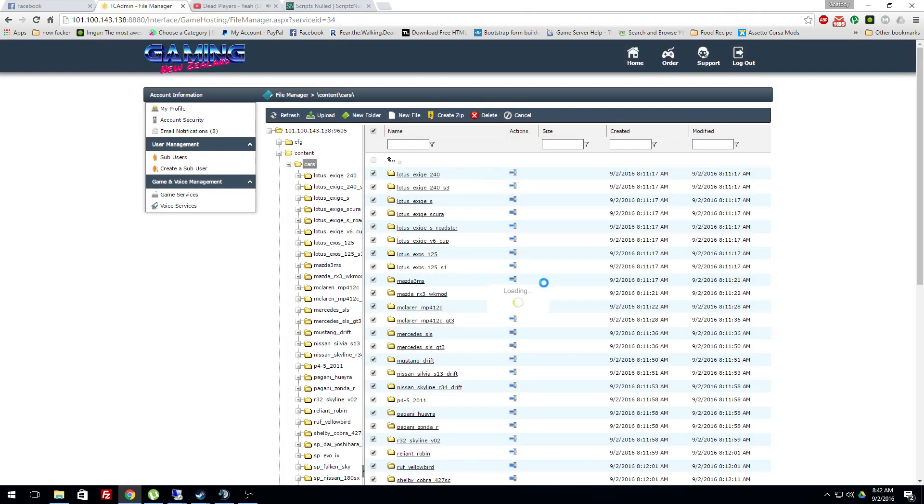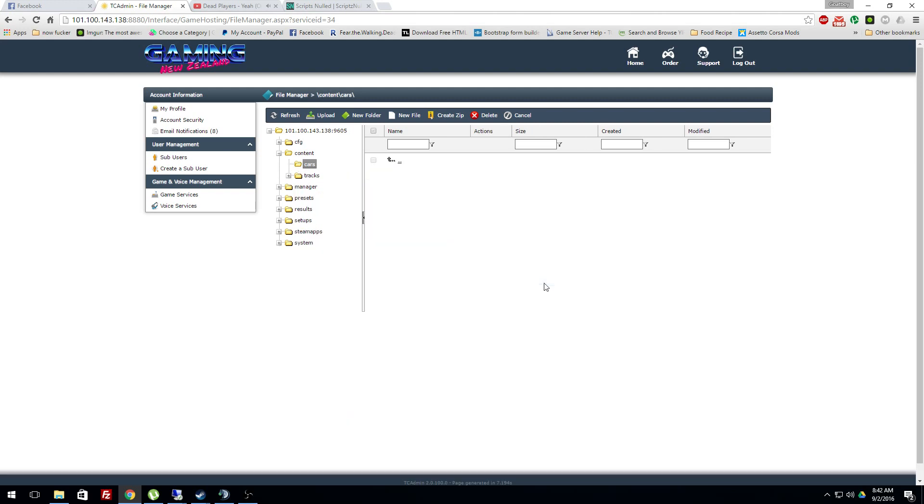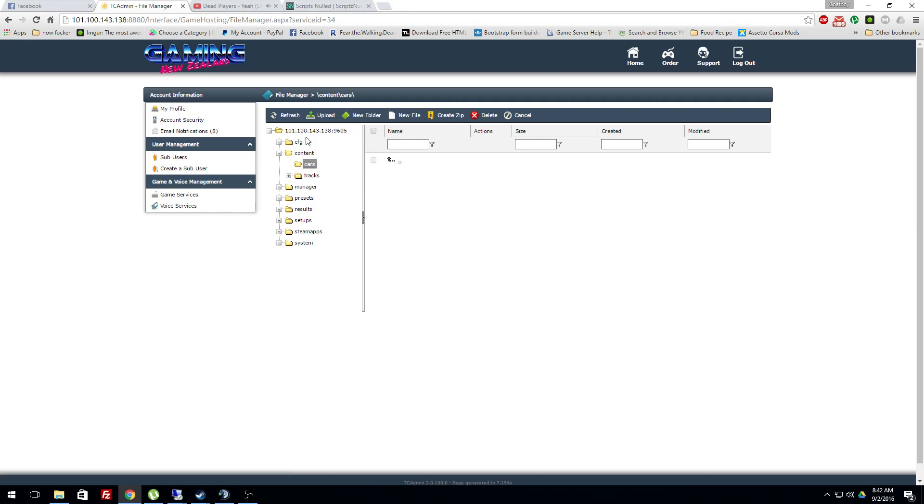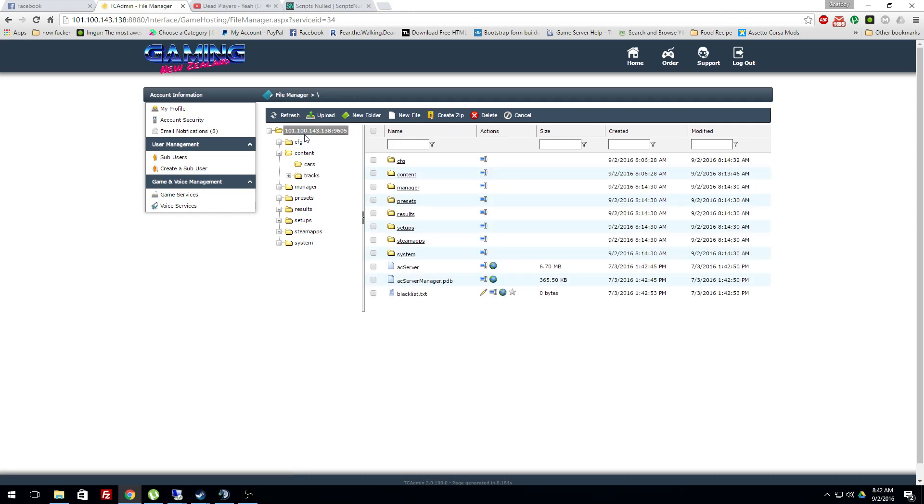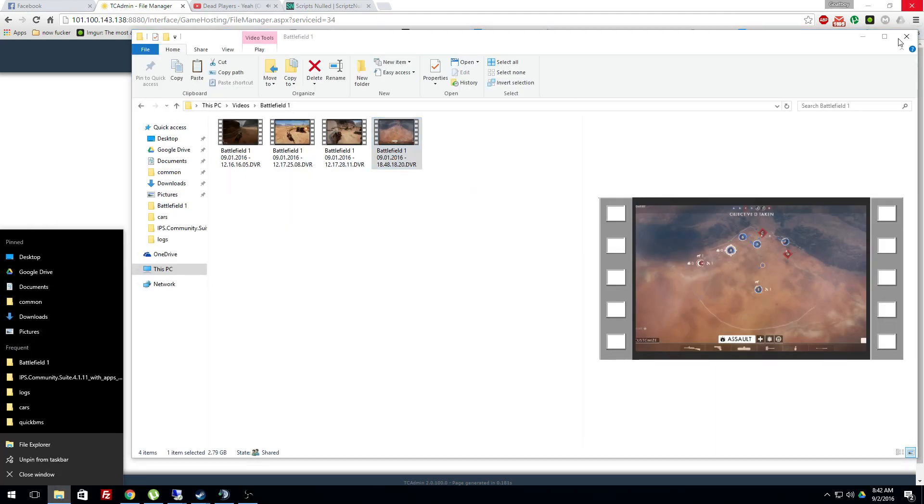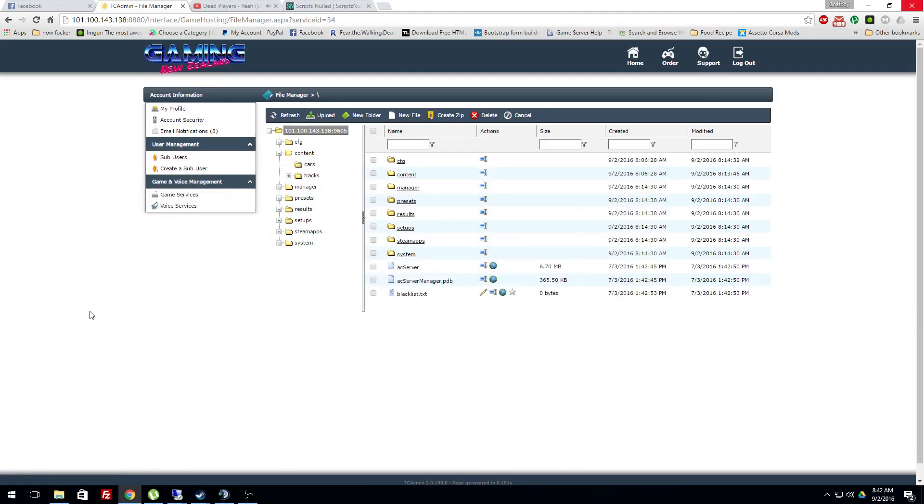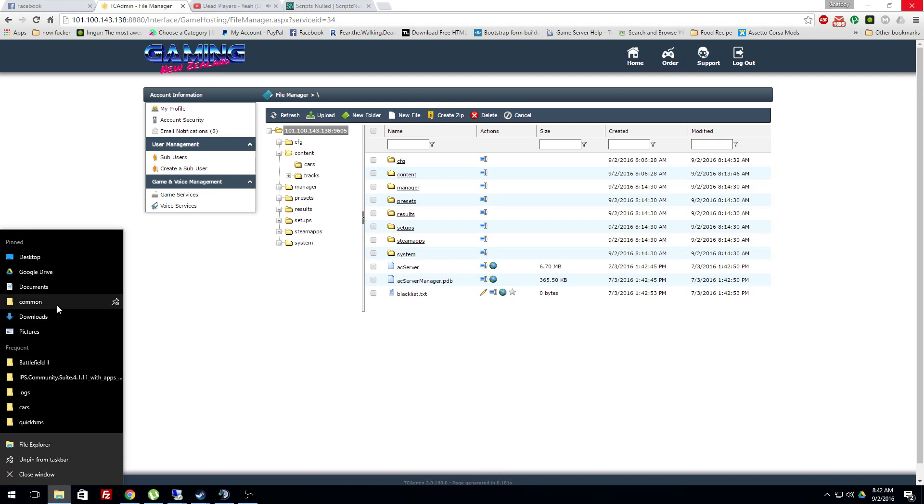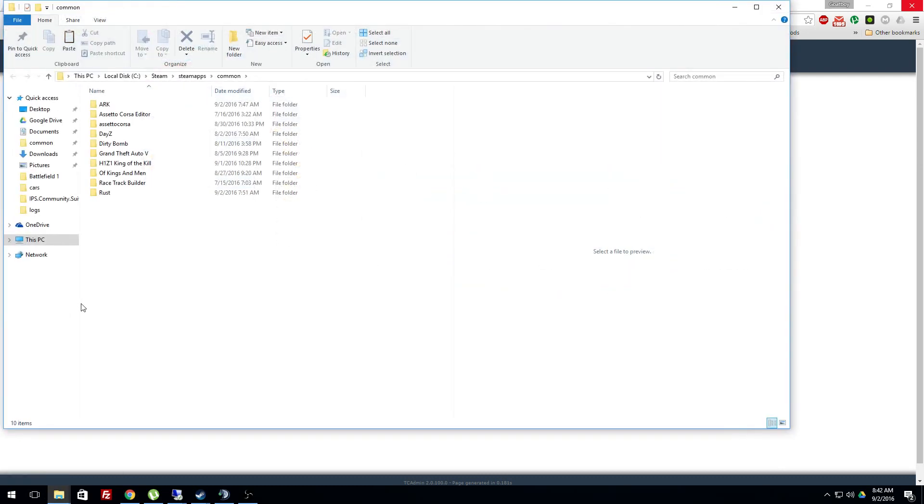As for the drift maps, it's got pretty much every single one you need. Now what you want to go to...